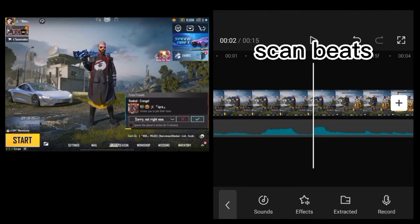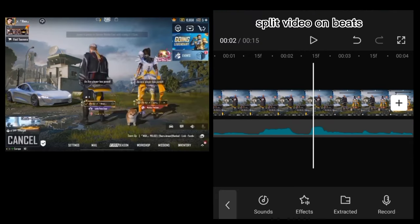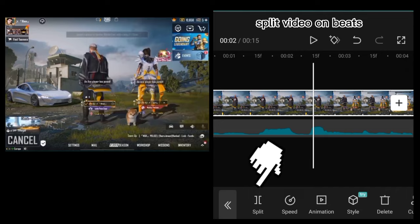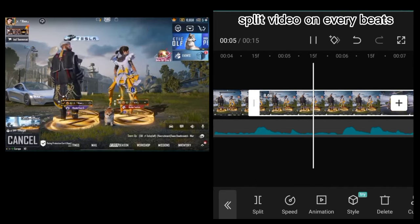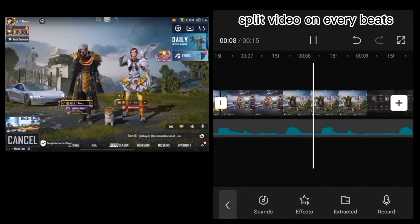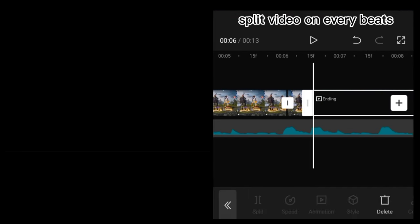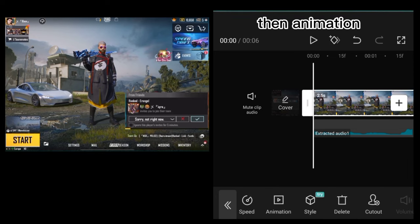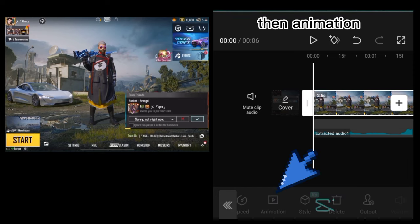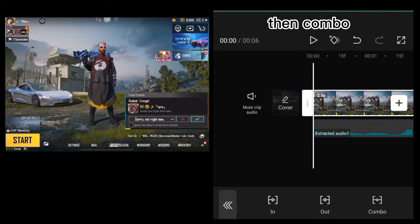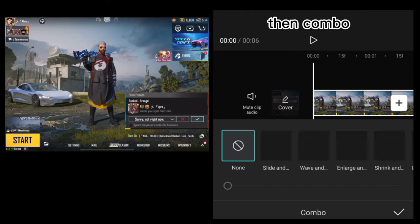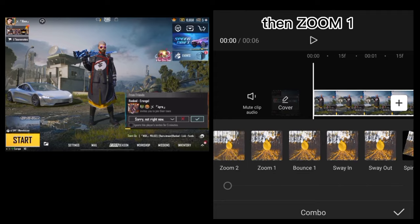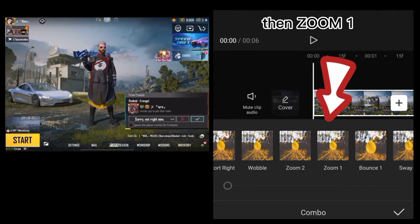Skin beats. Split video on beats, split video on every beat. Click on video, then animation, then combo, then zoom.